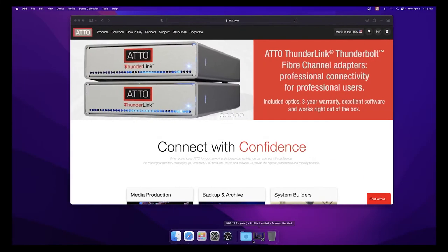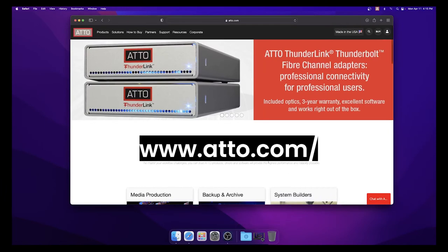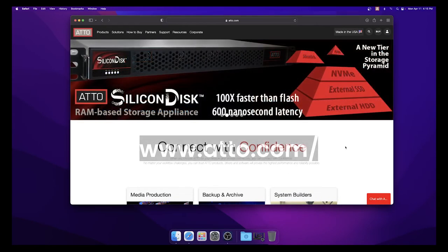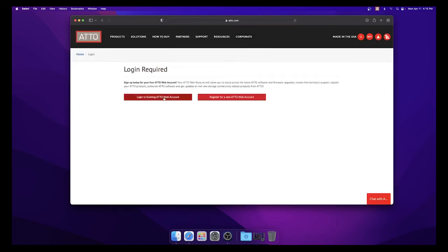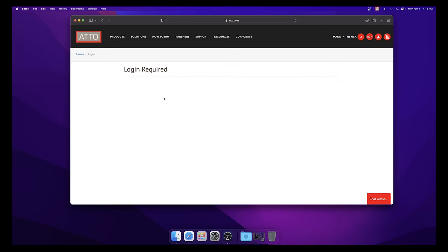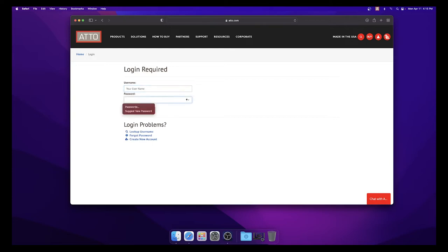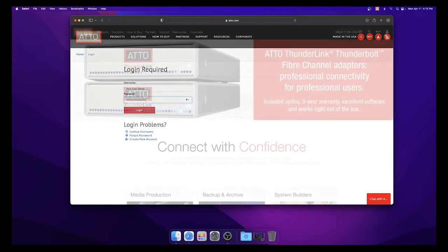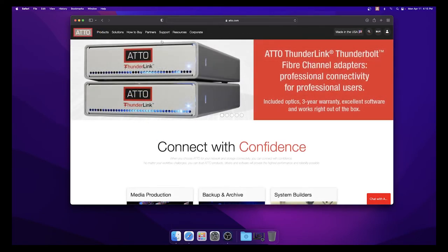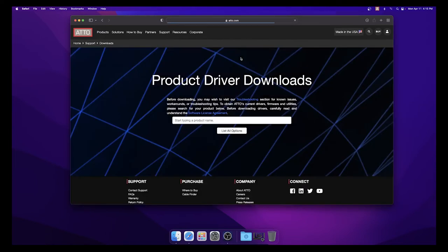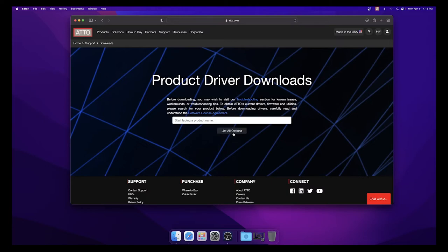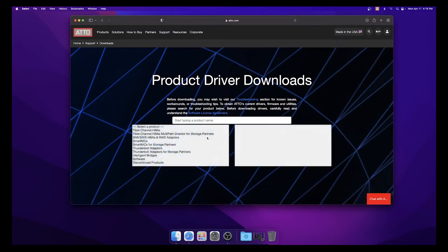Go to www.addo.com. In the top right corner, click the person icon, log into your existing ADO account or create a new account. When you are logged in, at the top of the page, hover your mouse over Support, then select Downloads under the Technical Support header.